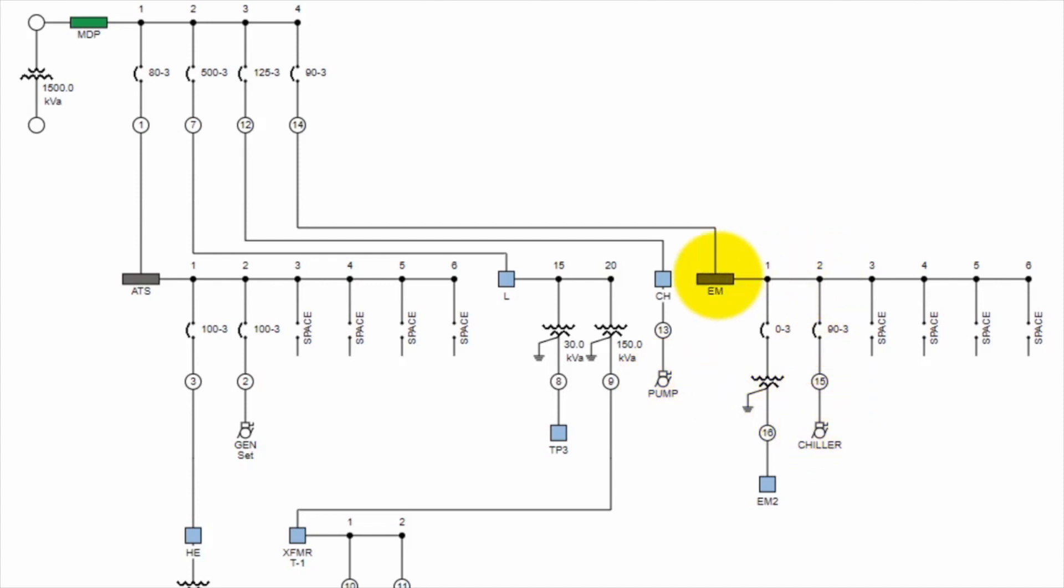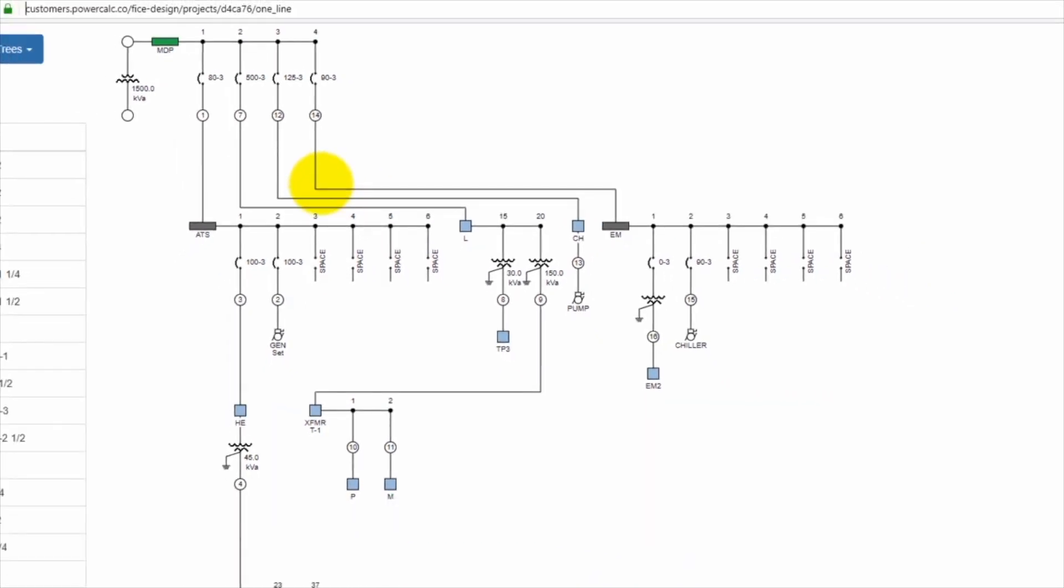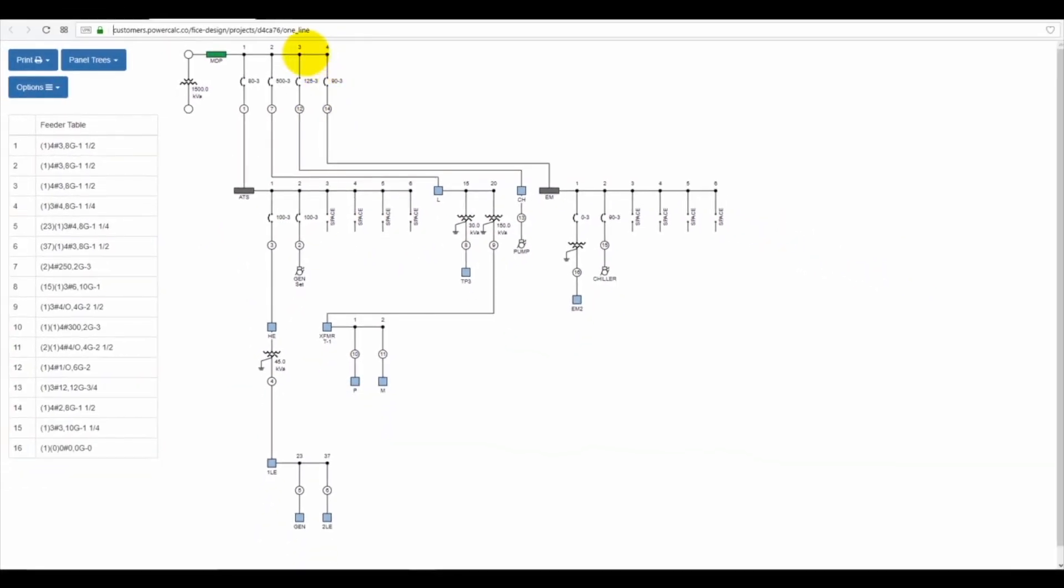You didn't have to draw a line. You didn't have to change any of the values. Now, when that change took place from panel CH to panel EM, everything associated with panel EM upstream all the way to the MDP have also changed for you automatically and redrawn automatically.